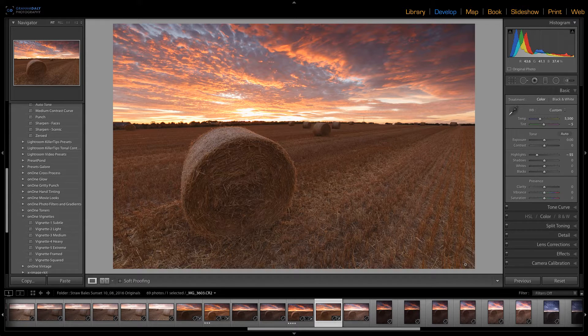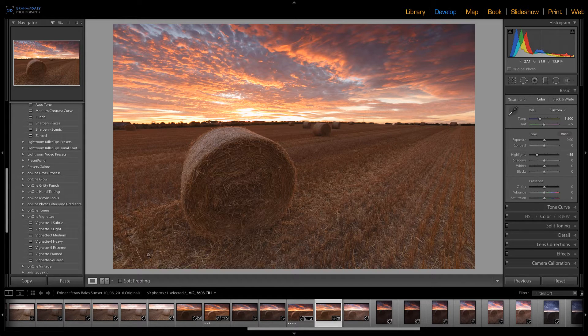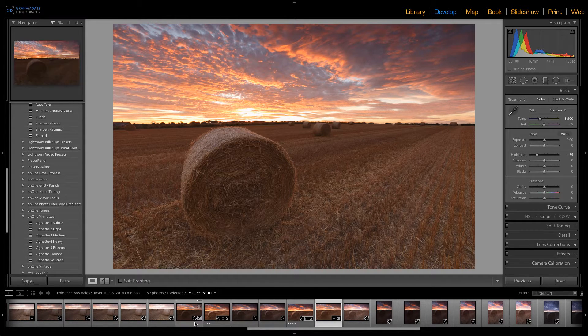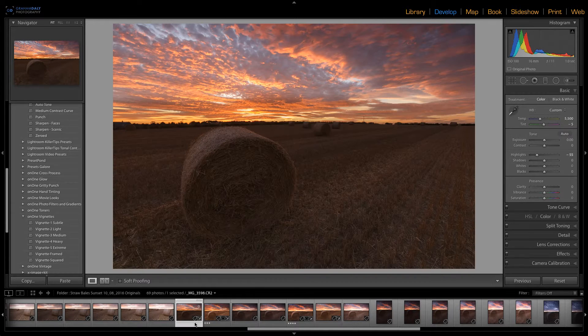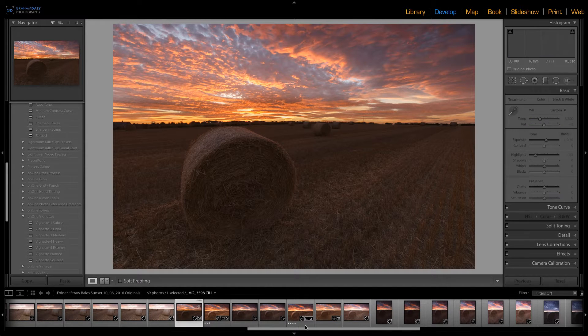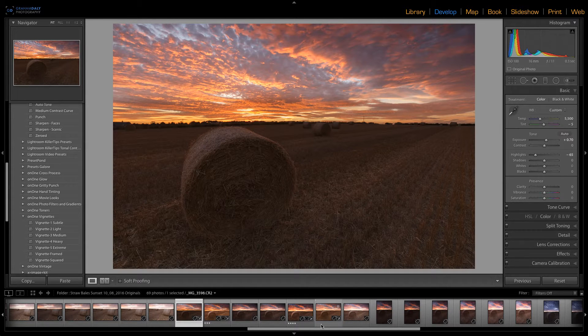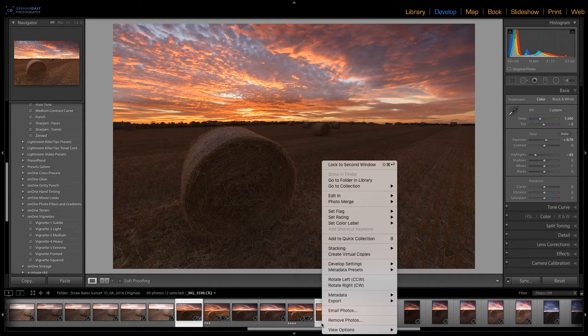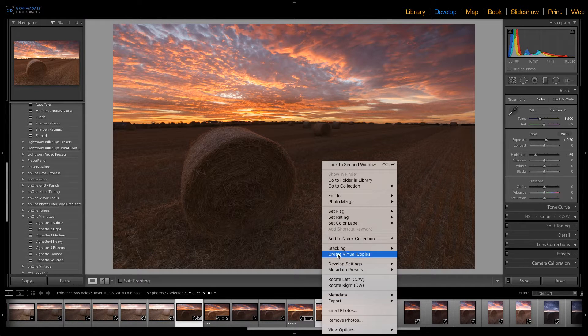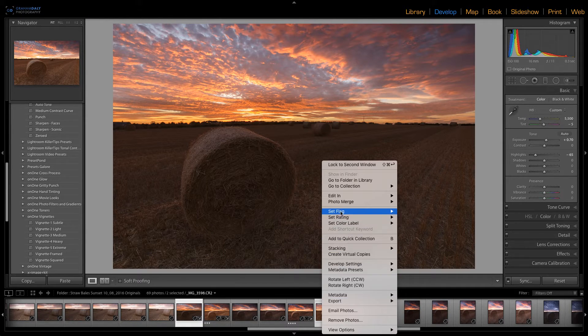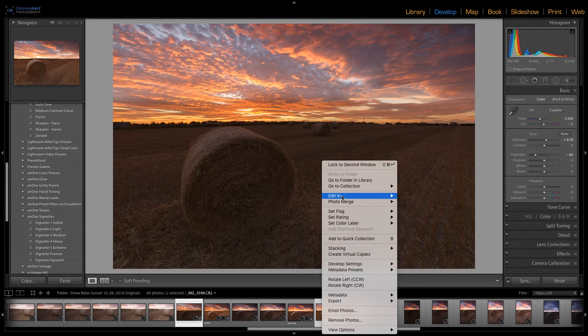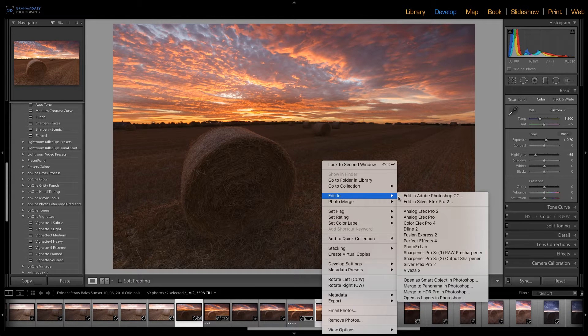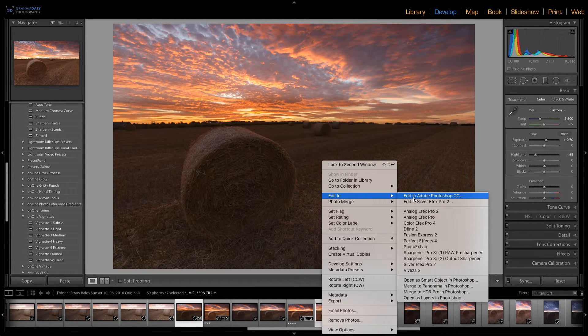To get started I will select the first image by clicking on it and while holding down the command key on my Mac keyboard I will click on the second image. With both images selected, right-click on either of the images and select Edit In and then Edit in Adobe Photoshop CC.